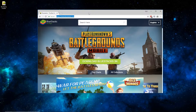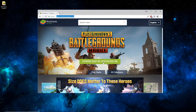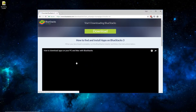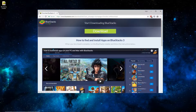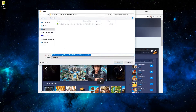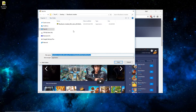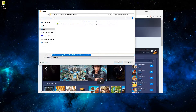You'll want to open up a web browser and go to BlueStacks.com. Once there, click on the green Download BlueStacks 3N button. And once this page loads, just click the green Download button here. I've already downloaded this to my computer, so you can see the file's already there.